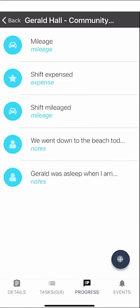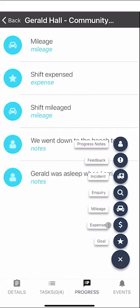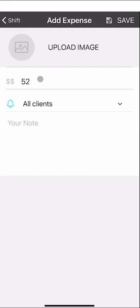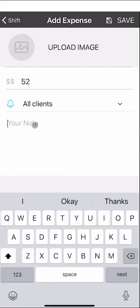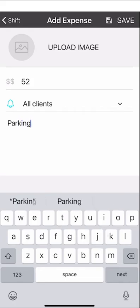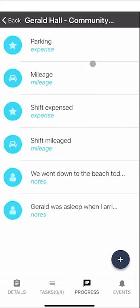To add an expense, click the plus button and select expense. You can enter a dollar amount — for example, a $52 parking claim — and upload an image of the receipt, which will go through to your manager. Click save when done. All expenses and mileage claims will appear in the progress notes section, so you can easily review them after the shift for your records.